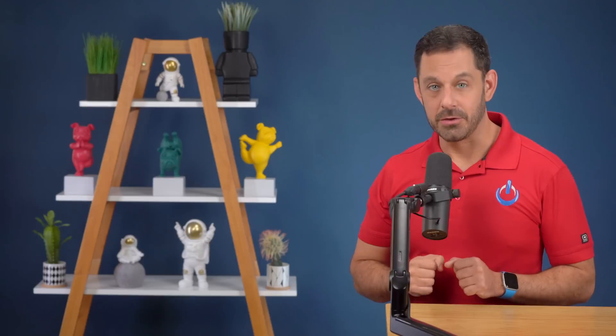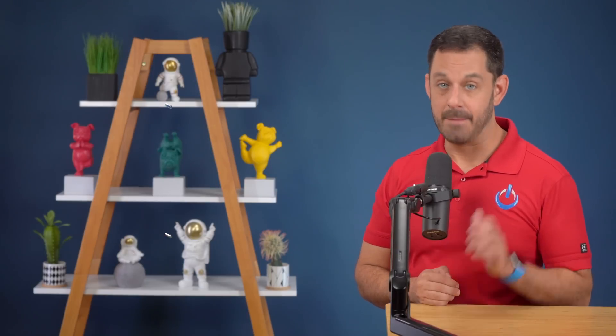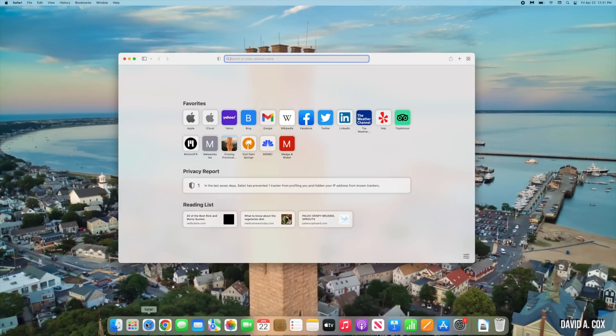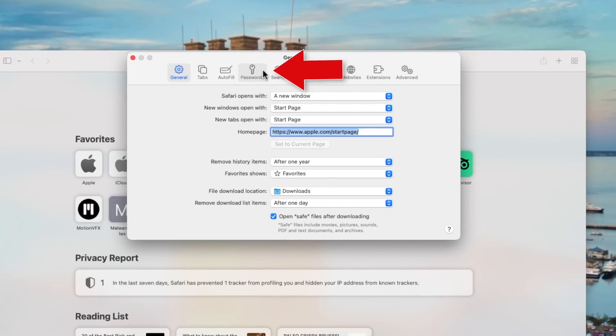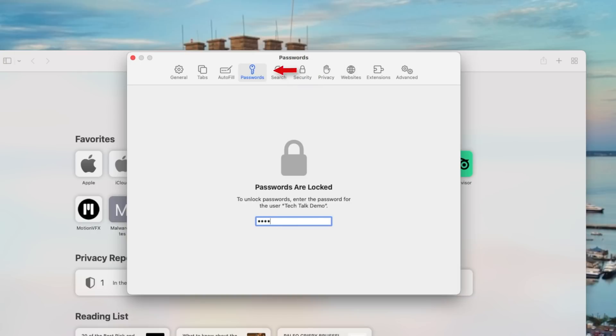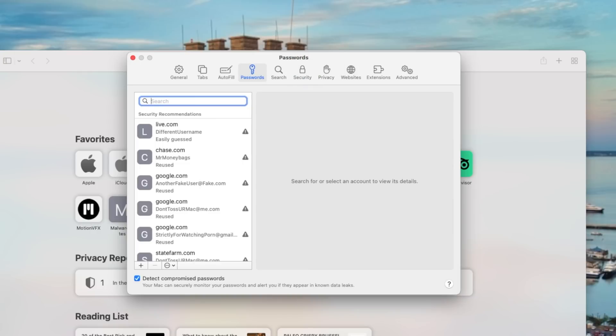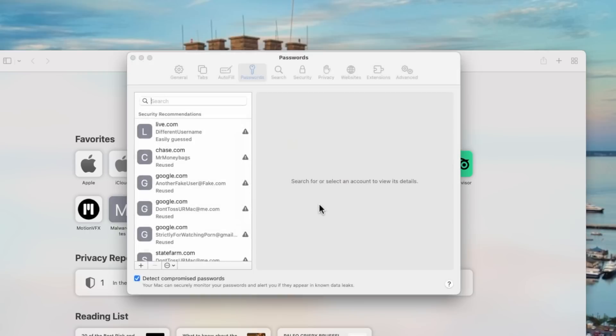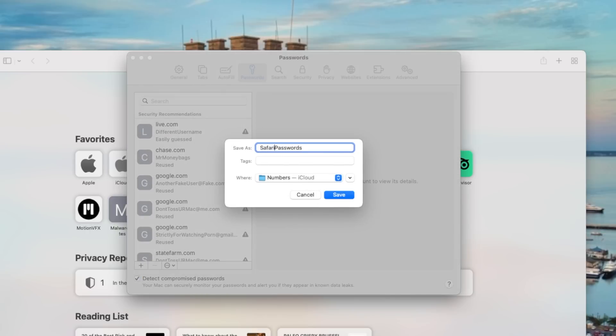The first step is to go into each web browser and export all of the password data into a central spreadsheet. I'm going to walk you through this on both Safari and Chrome — if you use something else, the process is similar. If you use Safari, go into Preferences and click on the Passwords tab at the top. You'll need to enter your admin password, or use your fingerprint. Click on the three-dots icon at the bottom left and select Export Passwords. I'm going to rename this document 'Safari Passwords' and save it to my desktop.